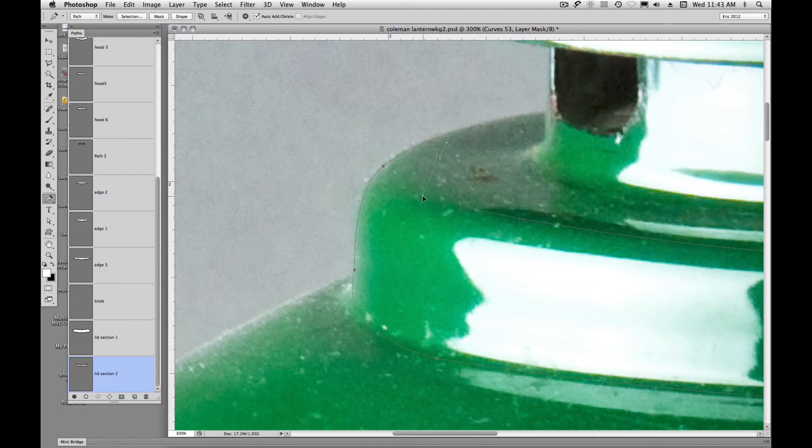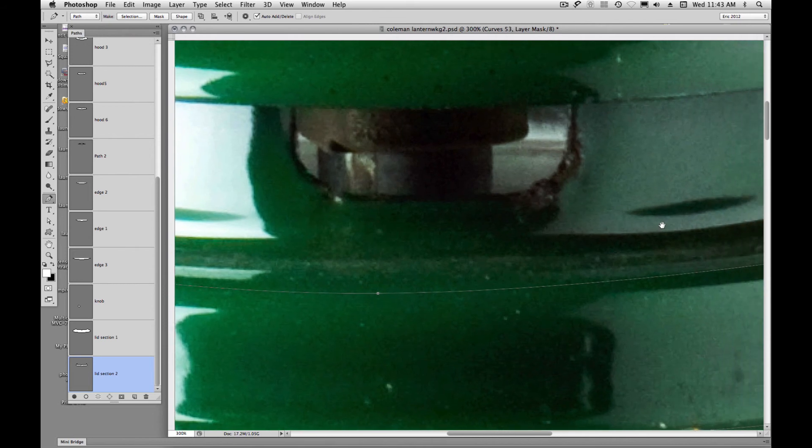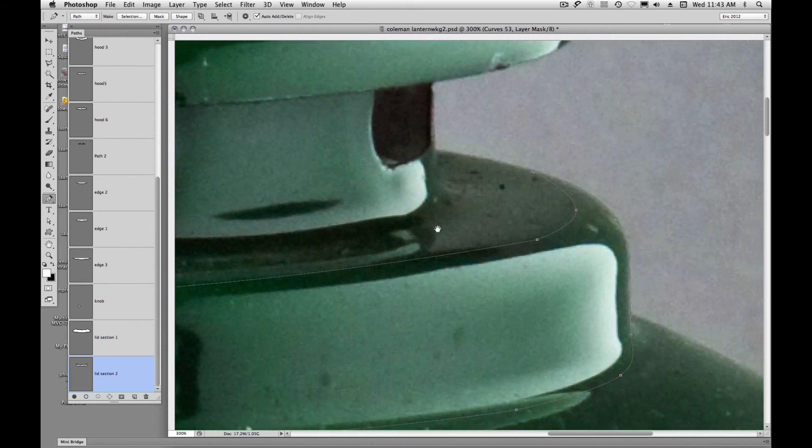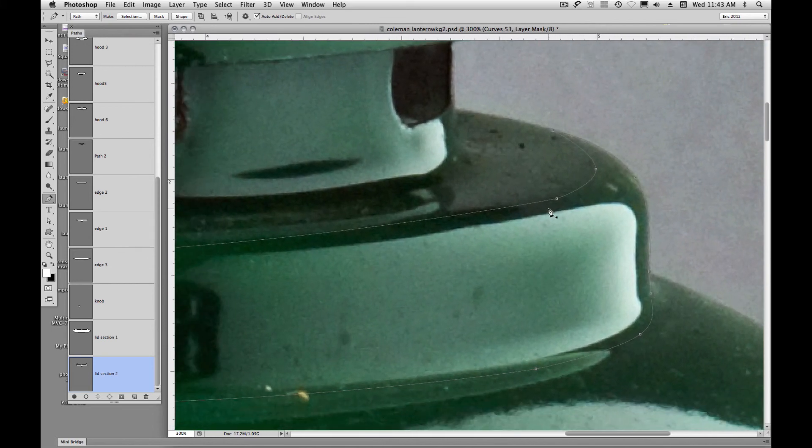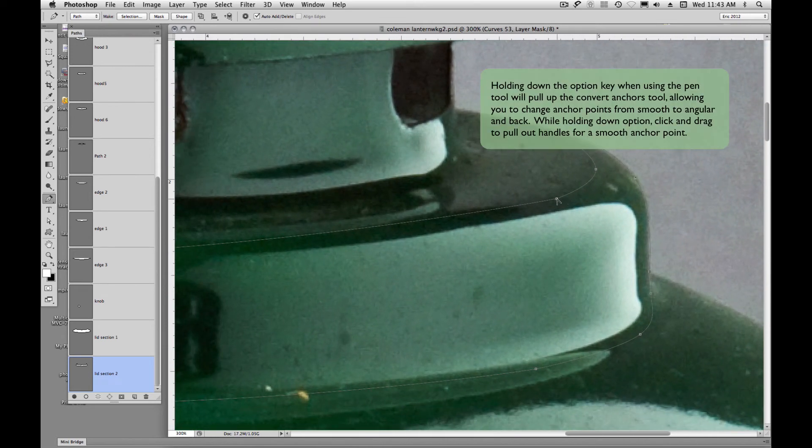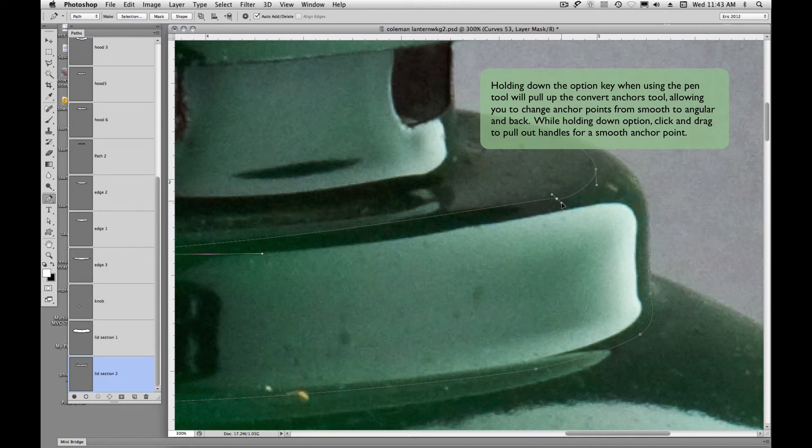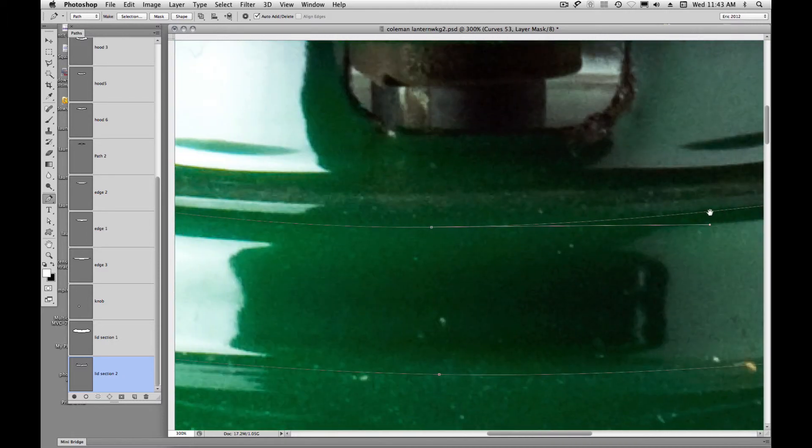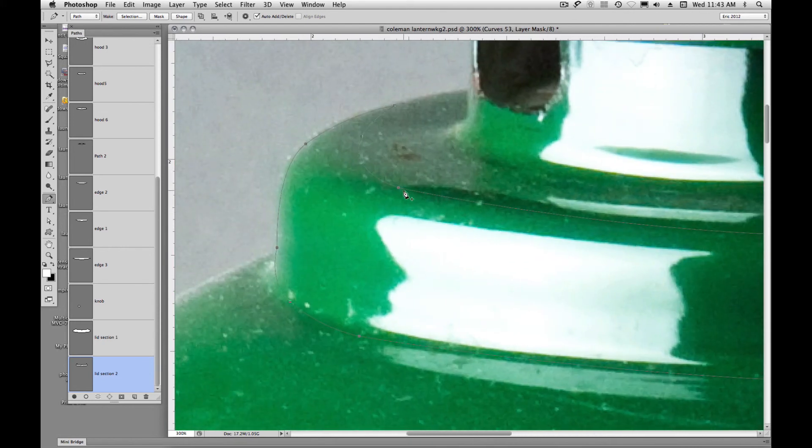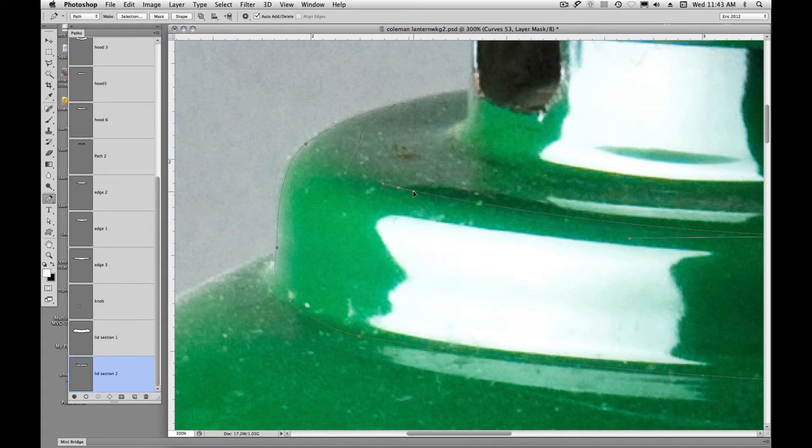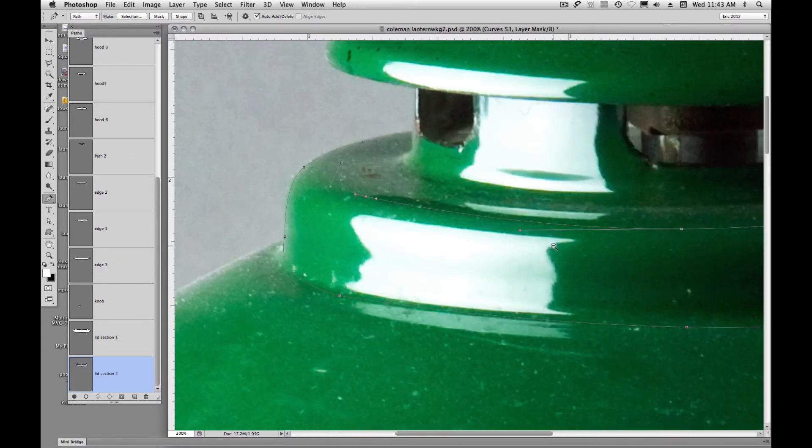So we're just tweaking it, adjusting it. I think I'll make this a rounded handle. And I'll come over here. I'm going to hold down option and make this a rounded point. Okay.